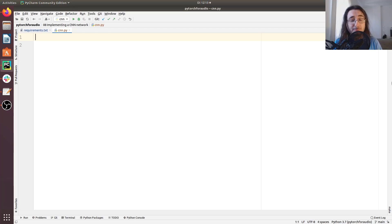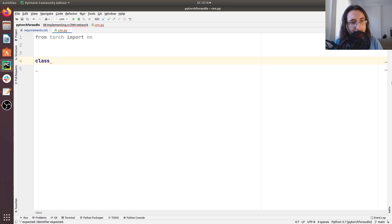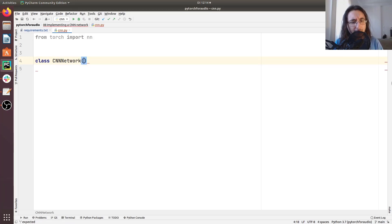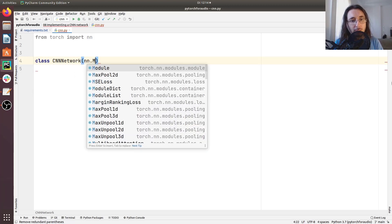We need to import some initial goods from PyTorch which are going to be instrumental to build our model. So we'll do 'from torch' and we want to import 'nn'. We need to implement the main architecture, so the main neural network class. We'll do 'class CNNNetwork', and of course if we want a network built using the PyTorch framework, we need this class to inherit from nn.Module.